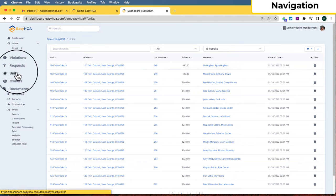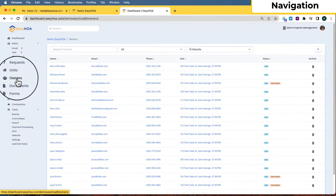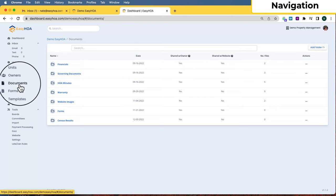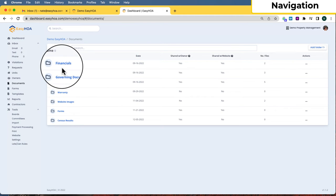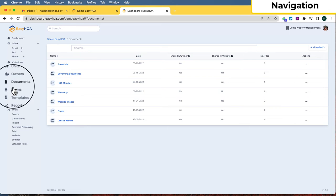The units tab is where you will spend some of your time to make sure the dues are set up correctly, make sure the owners are connected to the correct unit, and see if there are any balances. We've also got owners — this is where you can create an owner and attach it to a unit, as well as reset an owner's login information for the owner portal and make sure their mailing address and information is accurate. The documents page is where you can keep track of your documents with subfolders under each folder.